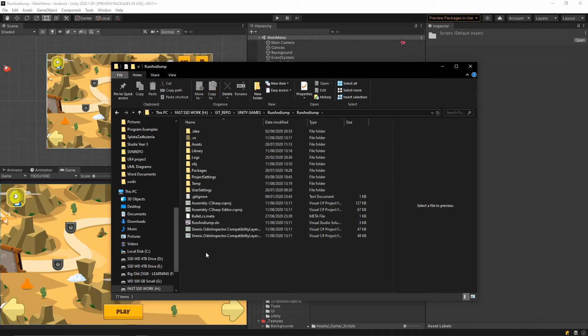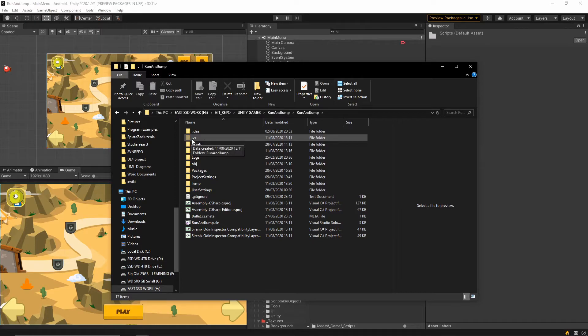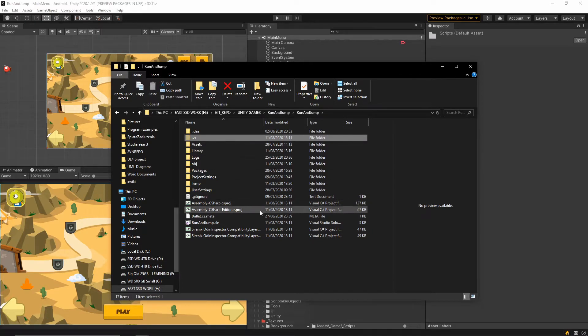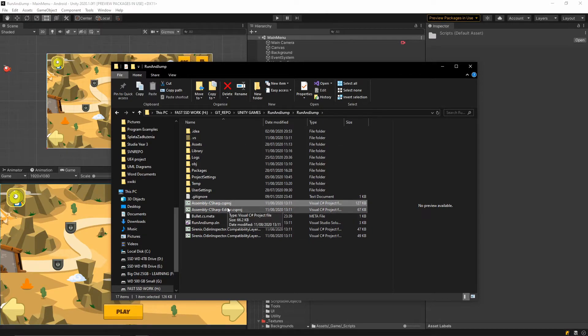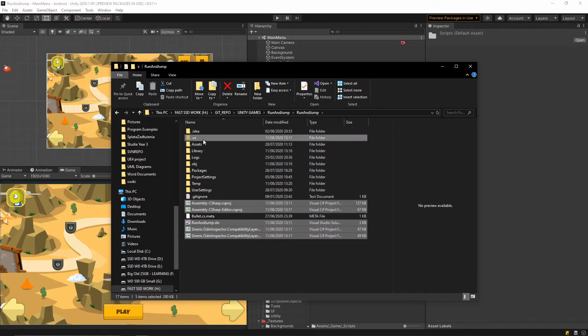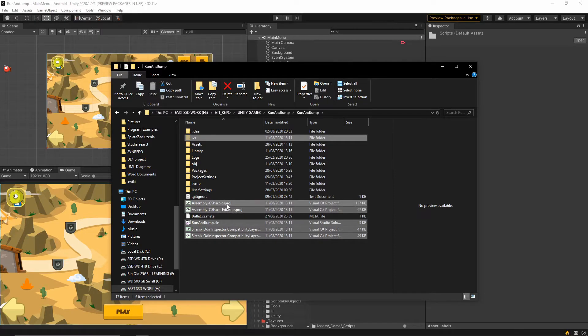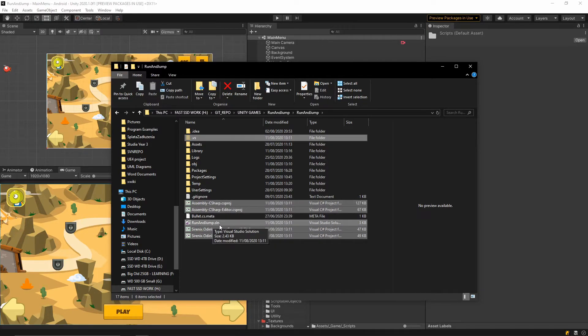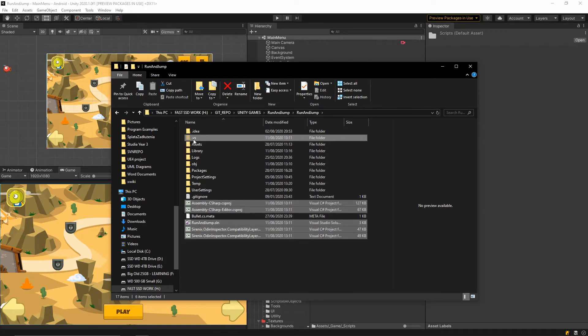and you will have to delete the .vs folder and all of these project and solution files. You will have to delete all of the .csproj files and then .sln file and of course this .vs folder.